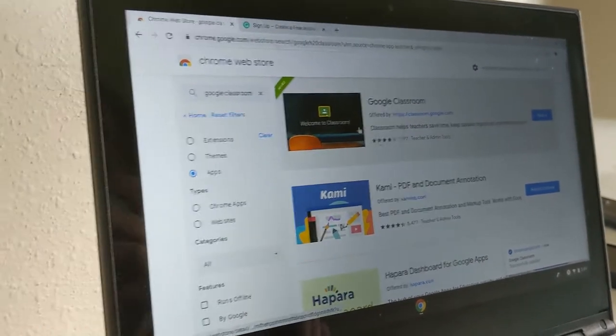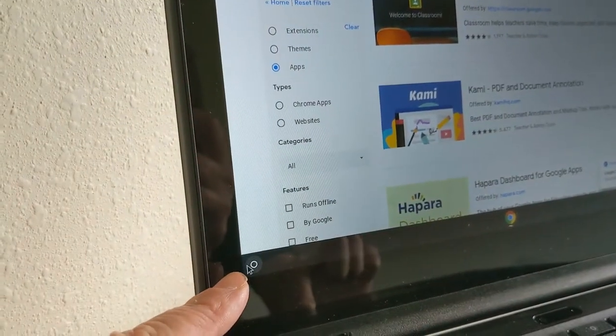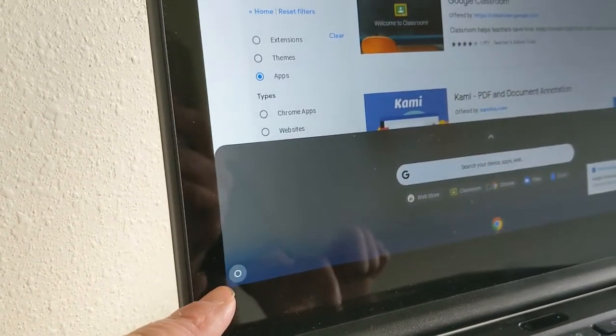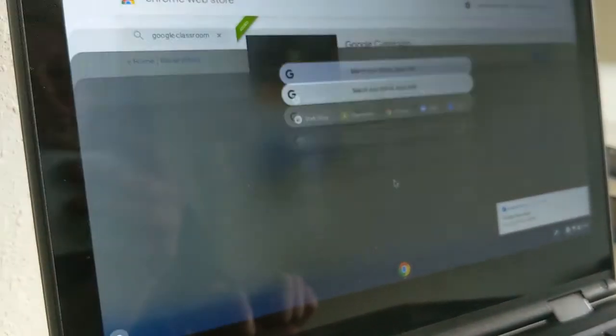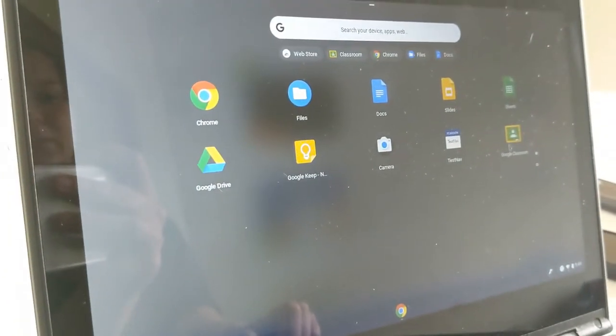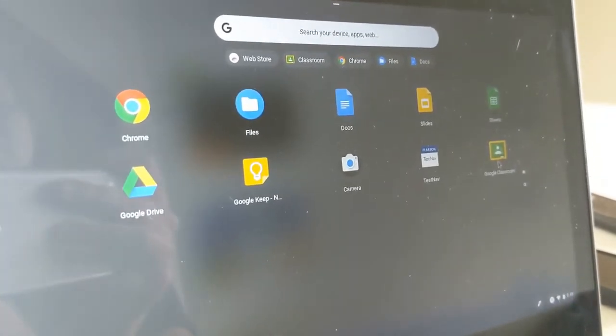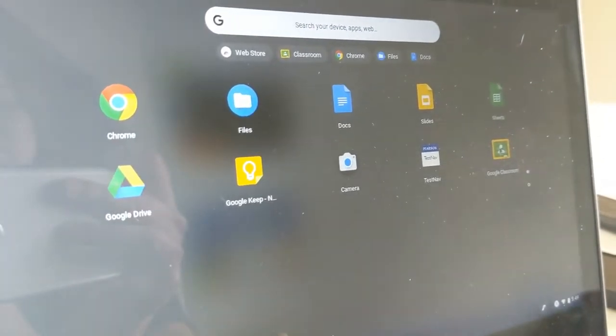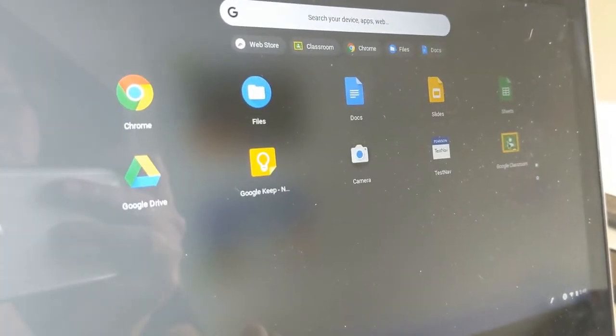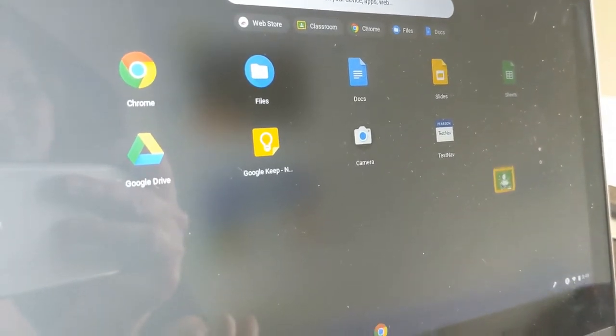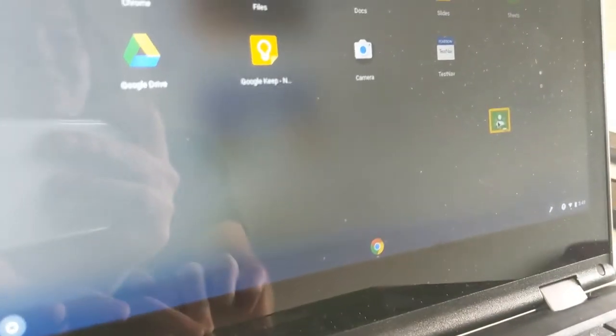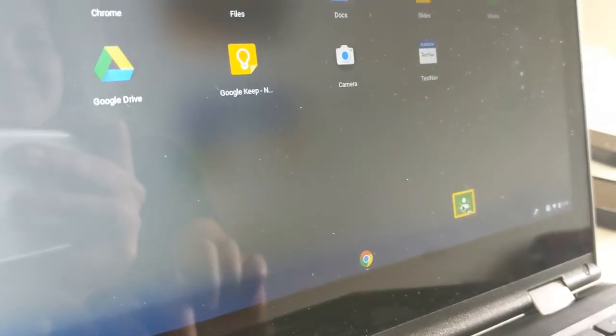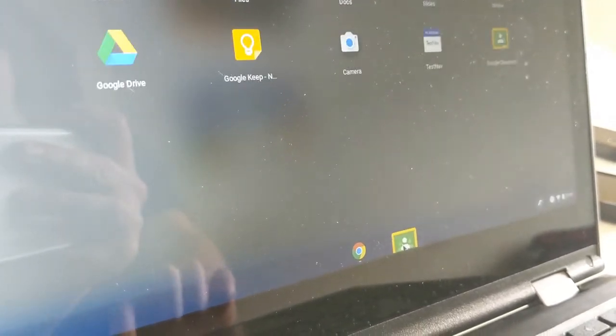Now from there, let's go back to the circle in the bottom left-hand corner and click the up arrow again. Now I'm looking for where Google Classroom landed. Now when I find it, I can either right-click on it by tapping two fingers on the trackpad, or I can drag it down to the tray.